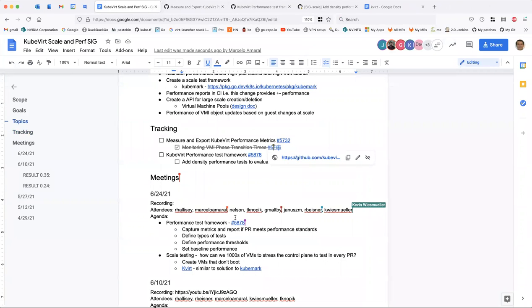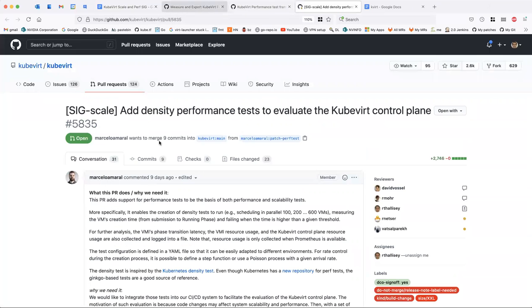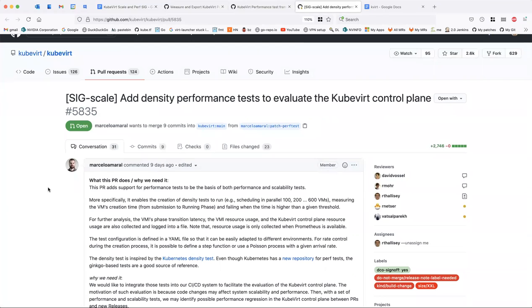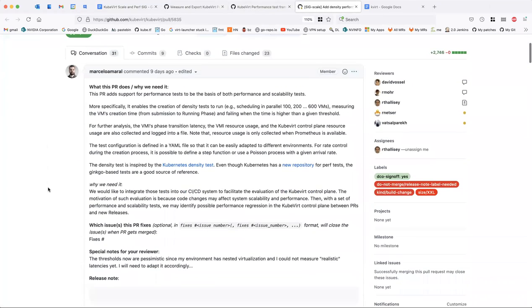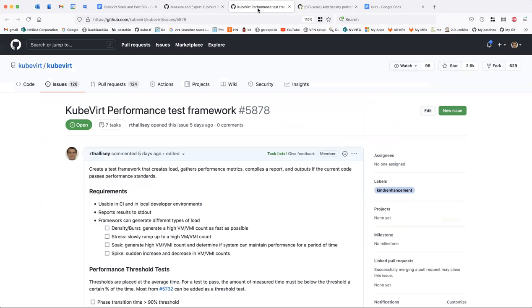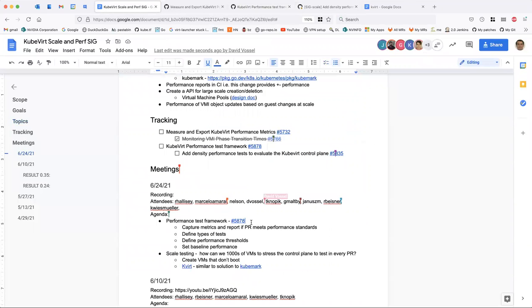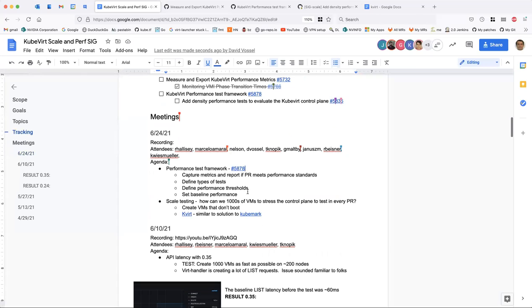We'll start with performance. There's already some work begun around this. Marcella wrote a PR looking to build a job around performance testing so we can measure against each PR. I created an issue around this topic for a performance test framework that covers a bunch of things. Before we get into that, I want to back up a little and talk about this idea in general and get some thoughts.